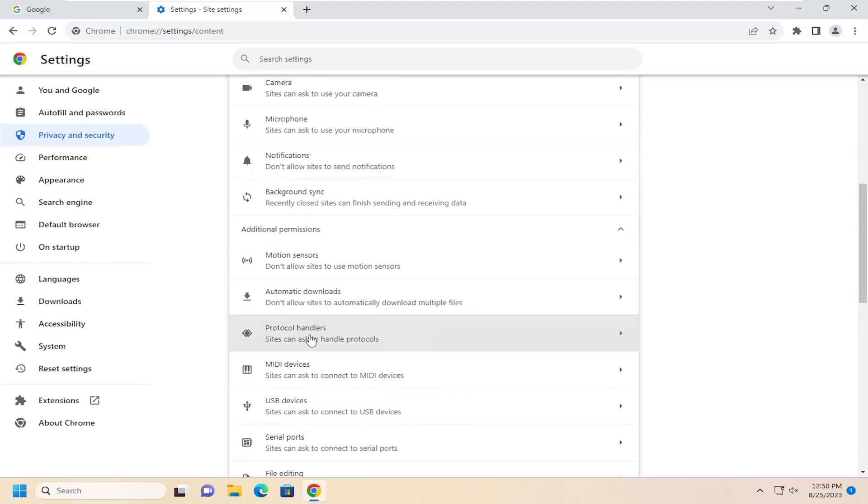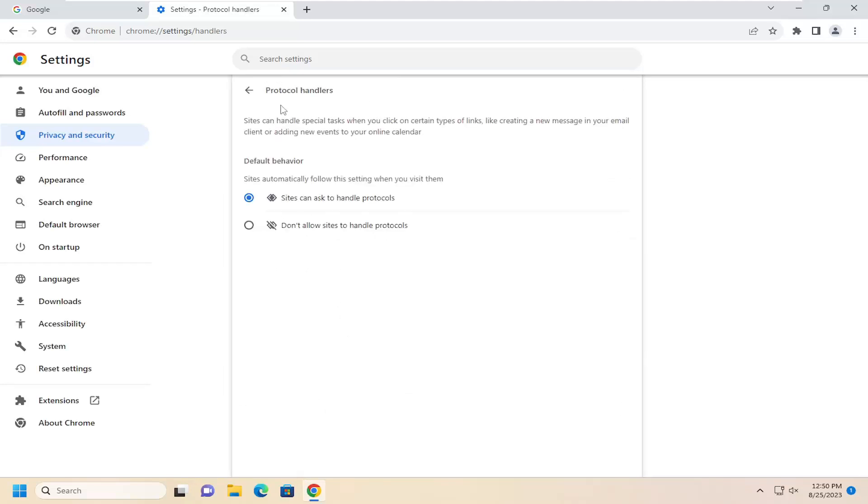Then select Protocol Handlers, where it says sites can handle special tasks when you click on certain types of links, like creating a new message in your email client or adding new events to your online calendar.